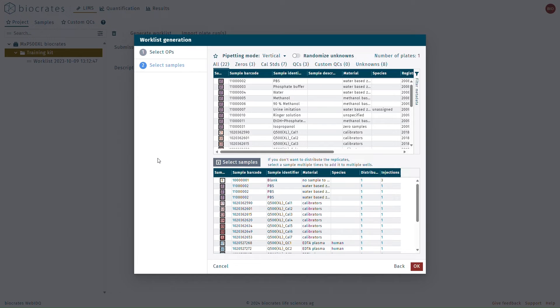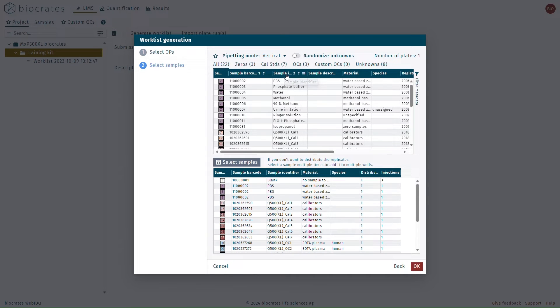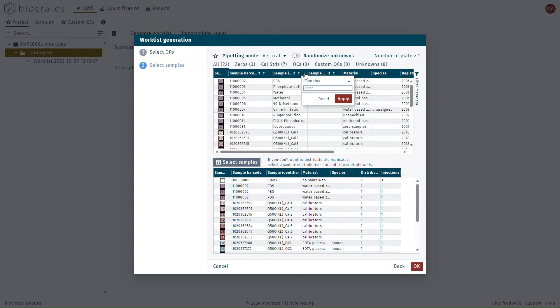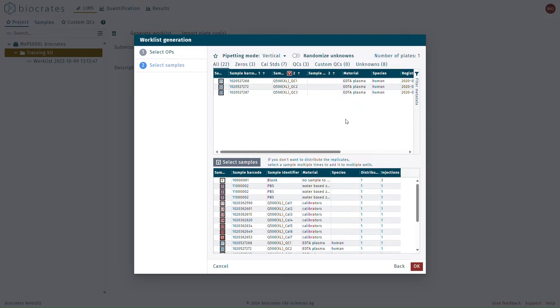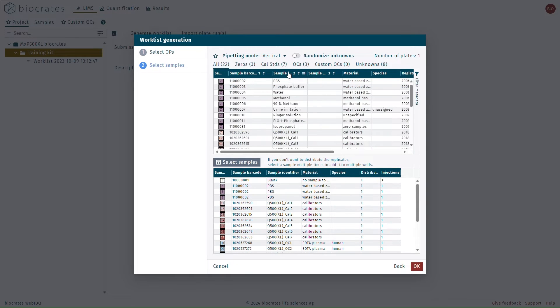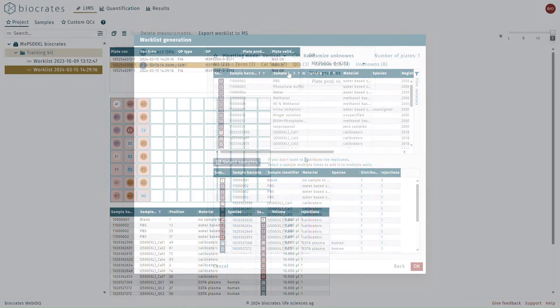Most of the lists or tables in WebIDQ can be sorted by clicking on the header. Control-clicking on a second header will sort by a second column. Clicking on the three-line menu icon on the right side of the header will open up the filtering options. These can be used to easily navigate or find items in a longer list. You can also quickly clear a filter by right-clicking on it.